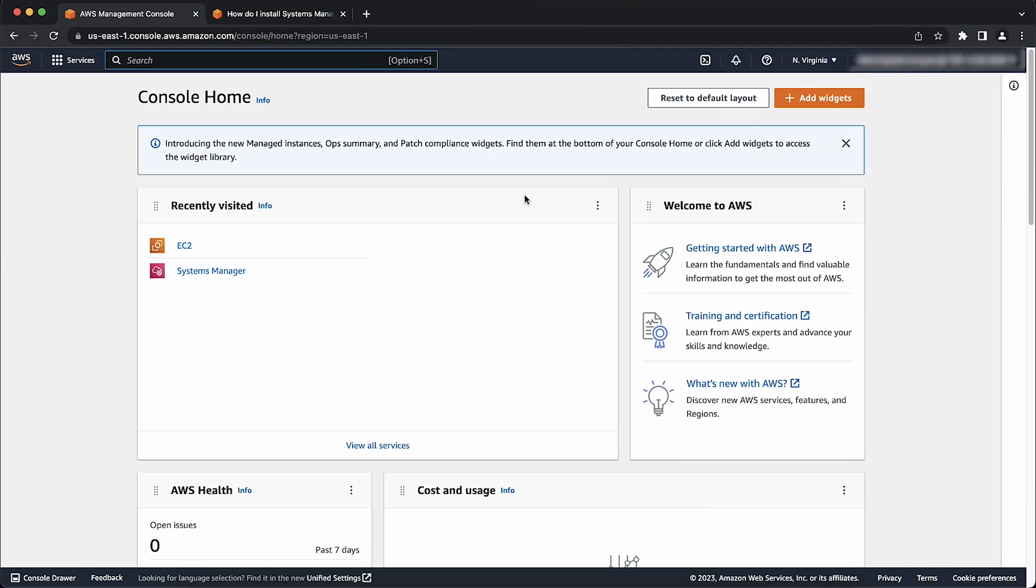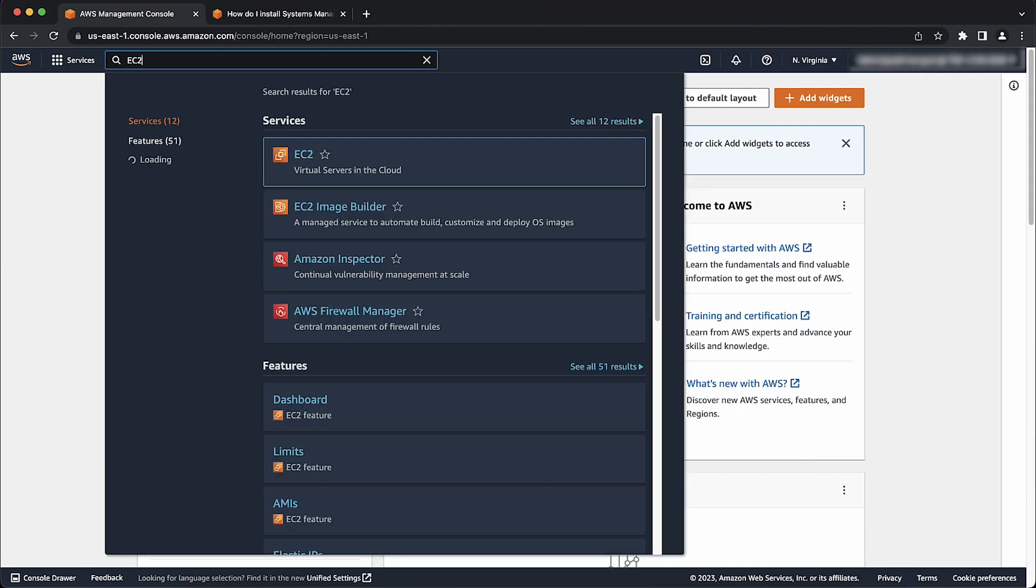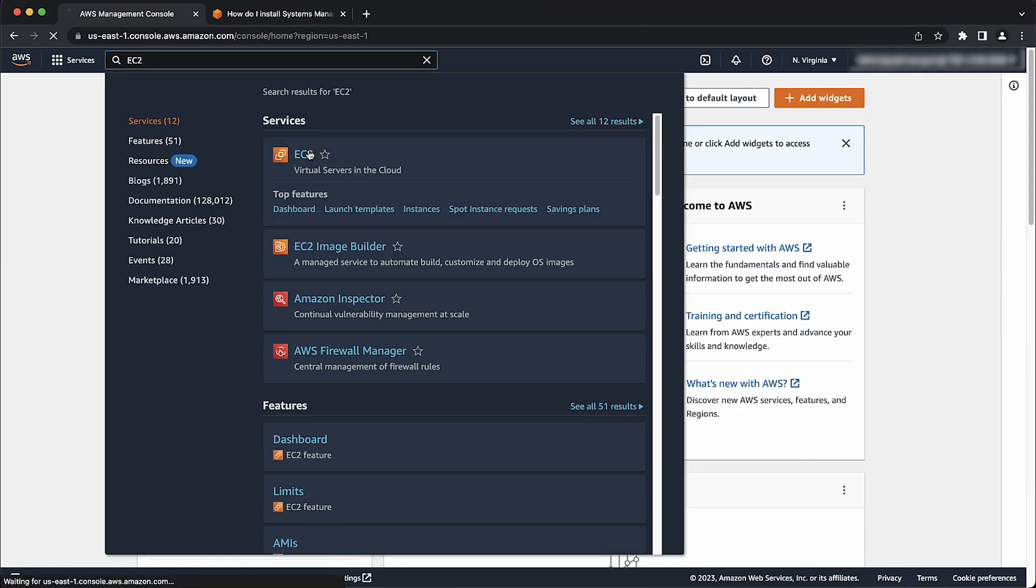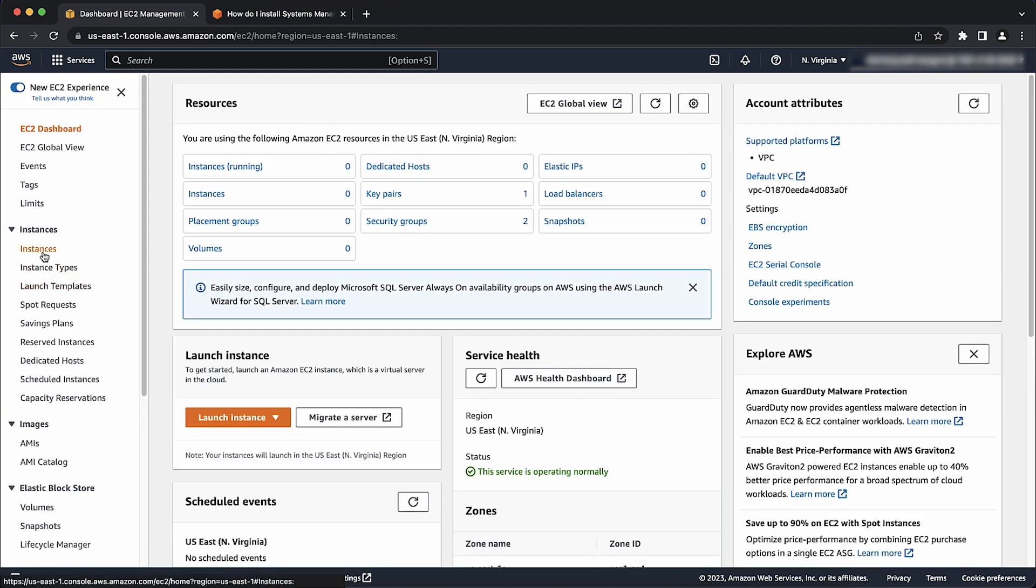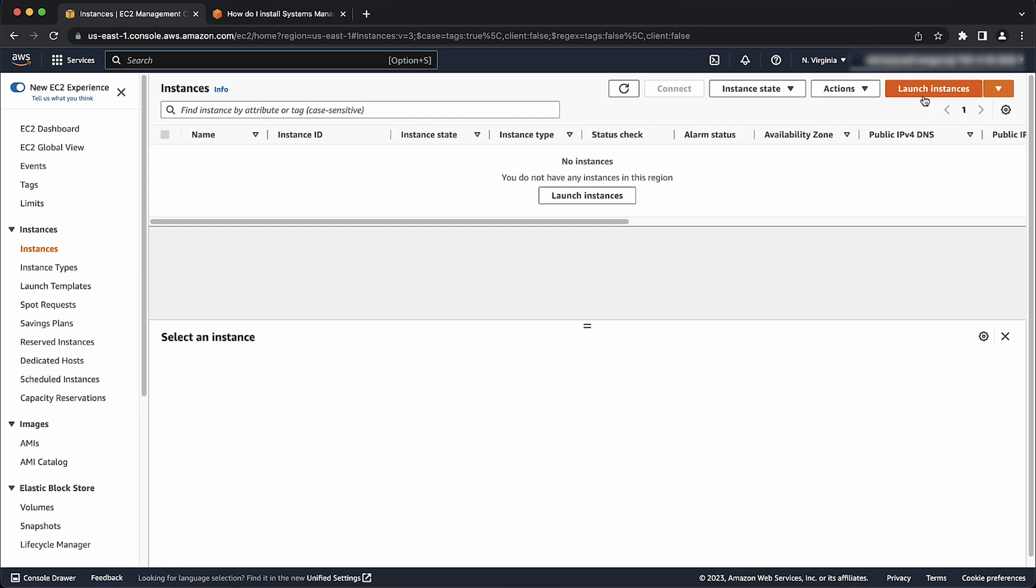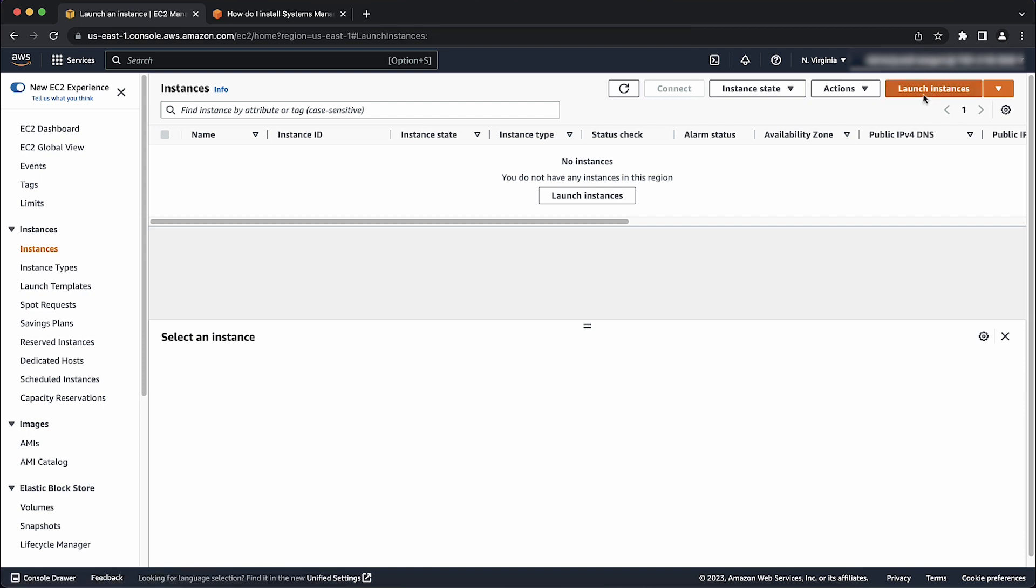After logging into the AWS Management Console, navigate to the EC2 console. Choose instances, and then choose launch instance to launch a new EC2 instance.